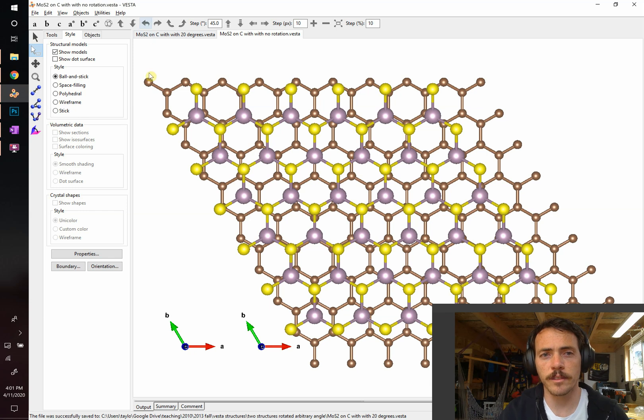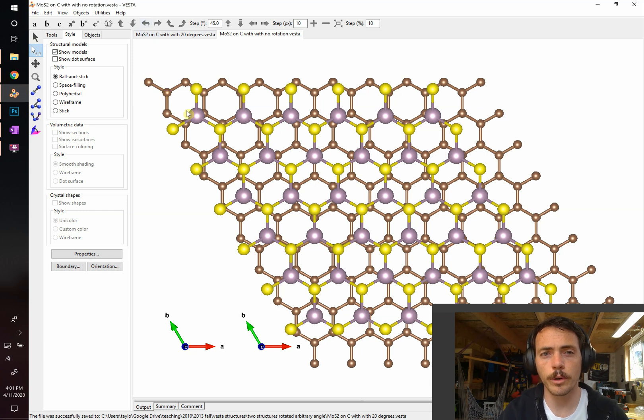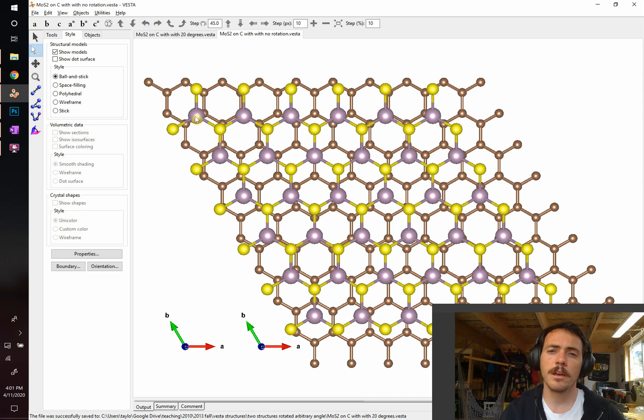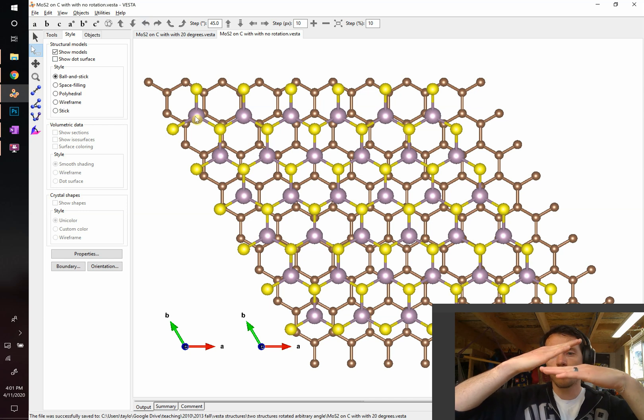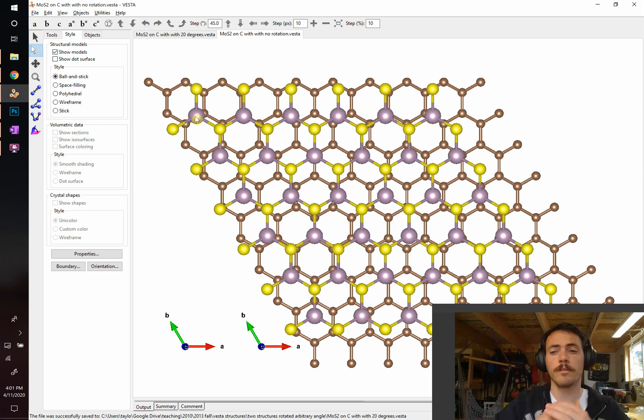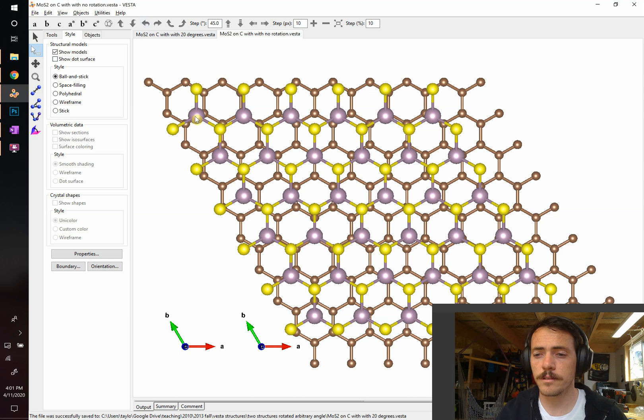If you have two lattices like this, here you have graphite with MOS2 on top of it, is it possible in VESTA to plot these things so that there's some arbitrary angle rotated off of one another? So yes, that's possible to do.